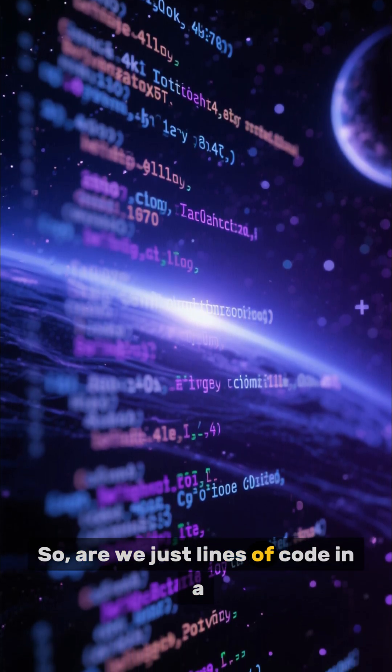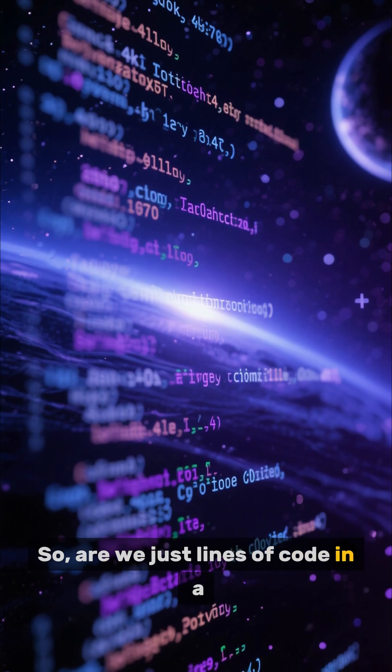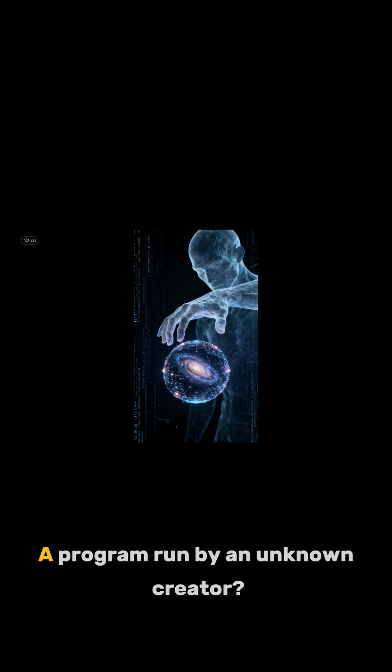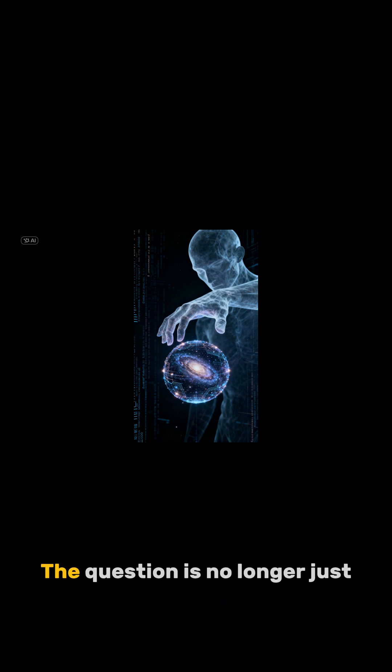So, are we just lines of code in a cosmic computer? A program run by an unknown creator? The question is no longer just science fiction.